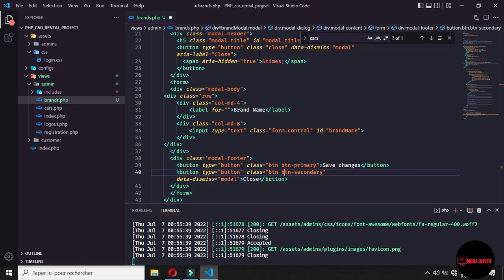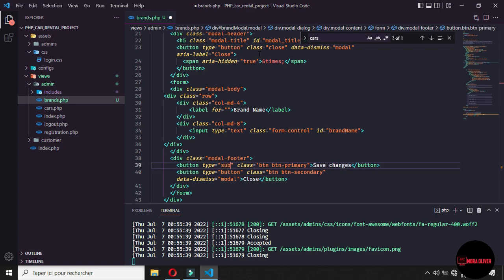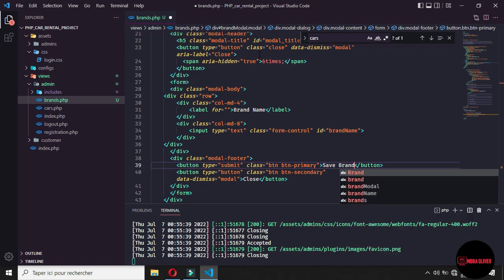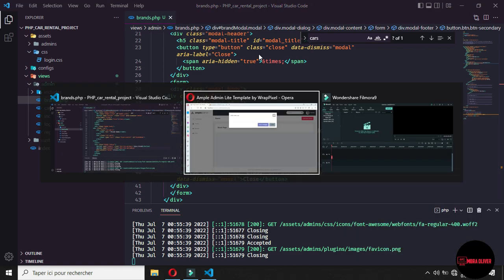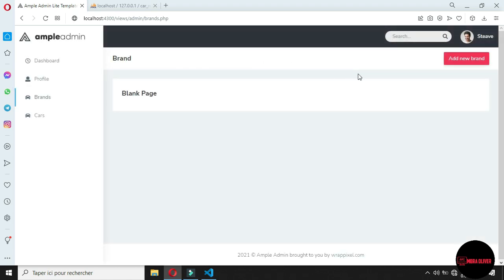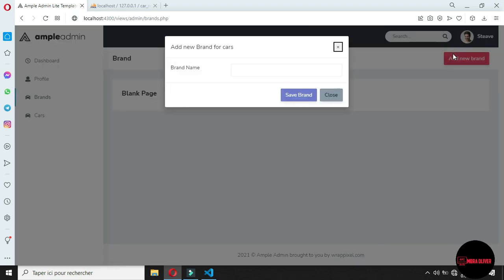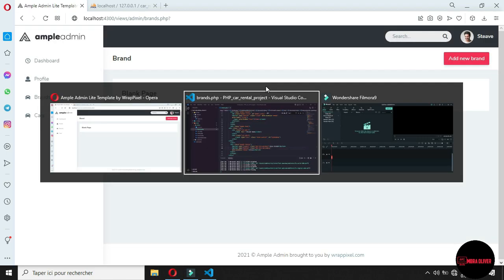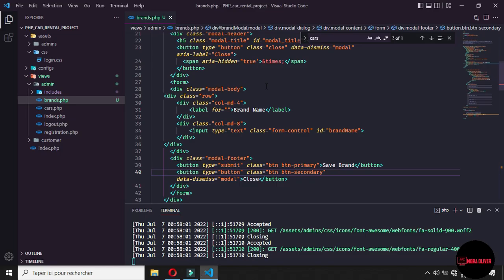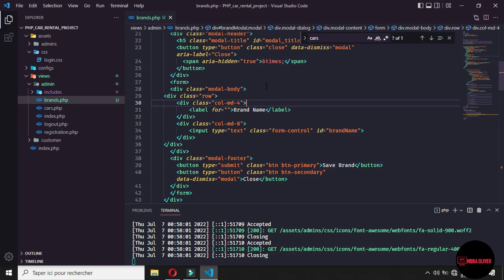and bottom on the footer. For the first button, let's say that the tip is not button, the tip is submit and is not save change is save, let's say is save brand. And now let's save this and refresh. Now when we click on add new brand, we fold on this form and if we click save brand, we have this refresh access.